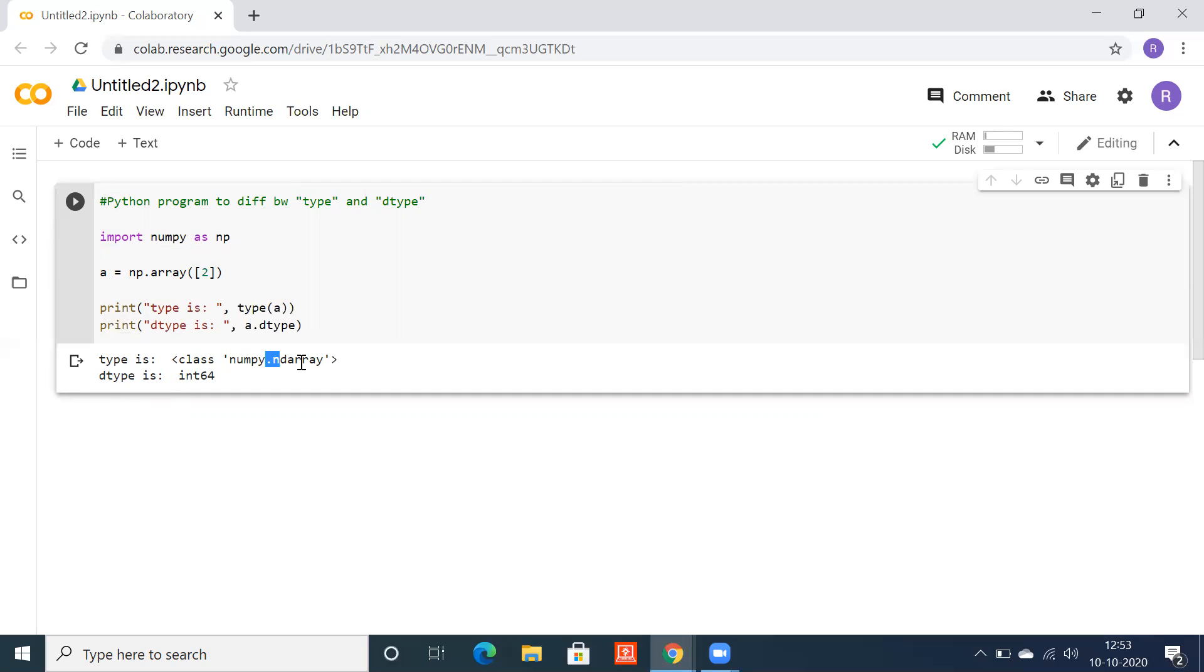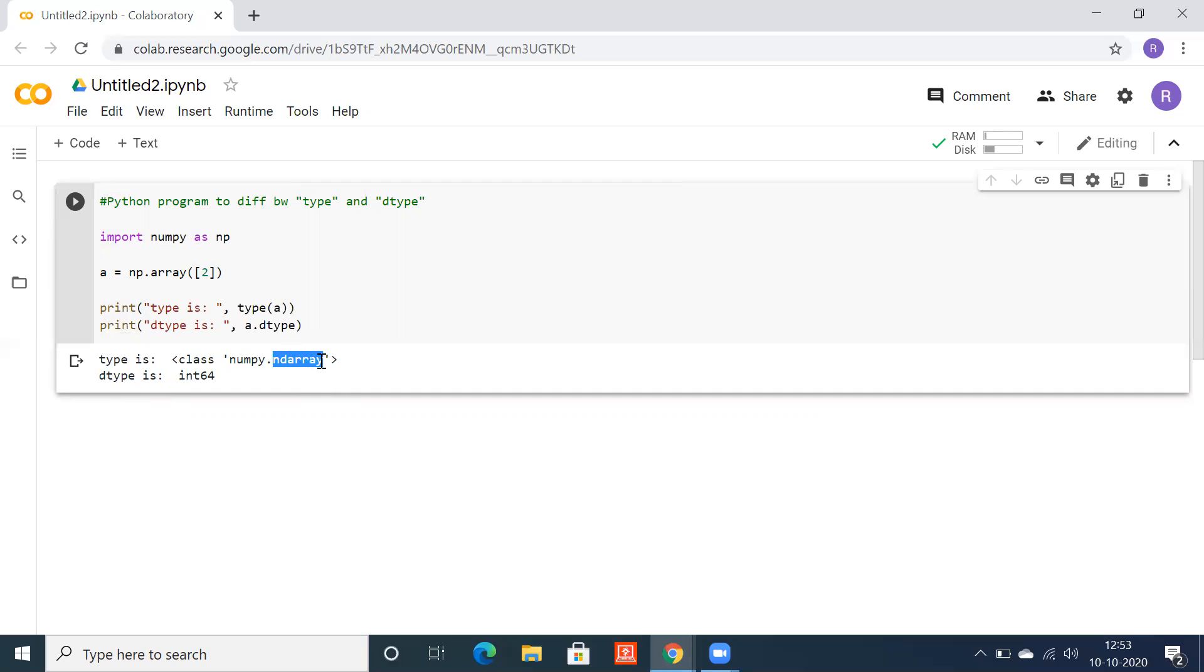So what is mean by ndarray? Basically ndarray is a multi-dimensional container which contains items of the same type and the same size. That's the difference between type and dtype.